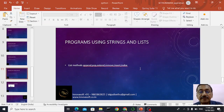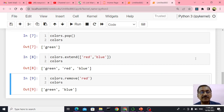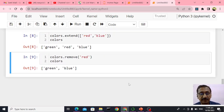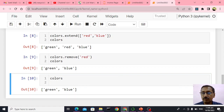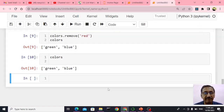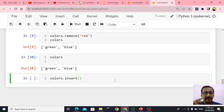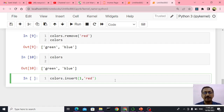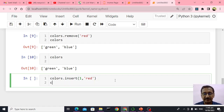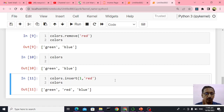Now let us see insert. Colors are currently green and blue. I want to insert a new color called red between green and blue. I say colors dot insert, give the position — between green and blue means position 1. Green is at 0, blue is at 1, but I want red to be at 1, so blue will shift right. You see: green, red, blue — red got inserted at index position 1.